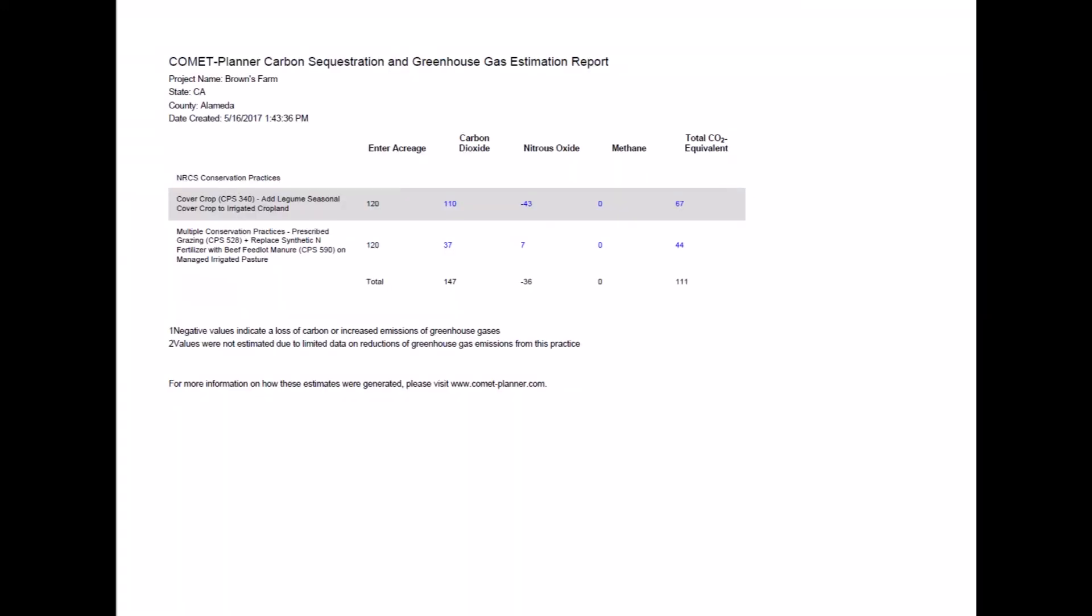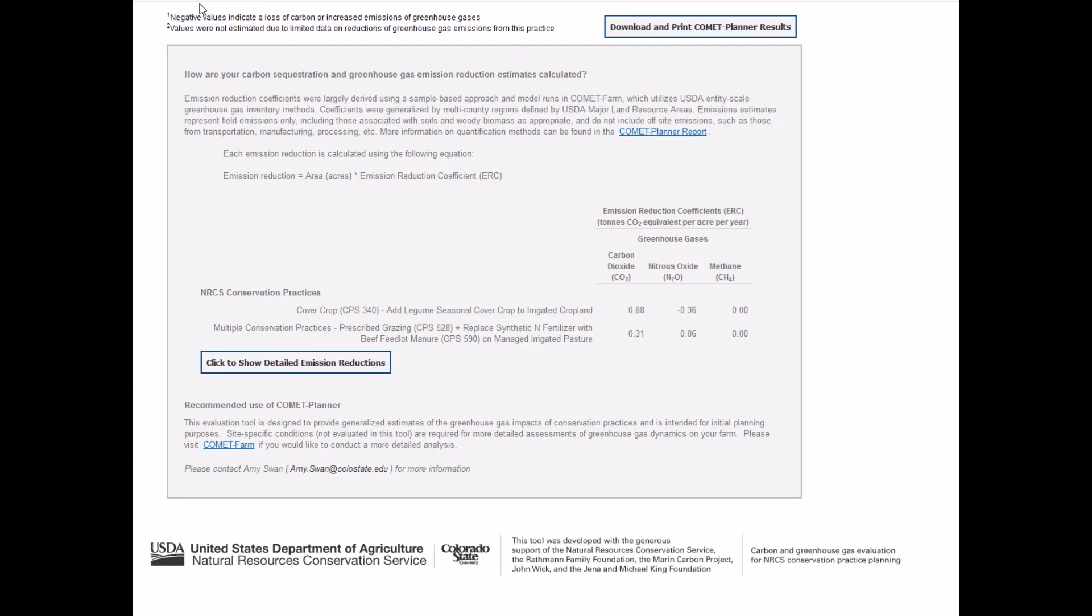The project name, state, county, and the timestamp can be found in the top left of the report. The report can be saved as a PDF or printed. The bottom table provides information on how results are calculated, including emission reduction coefficients for each selected practice.